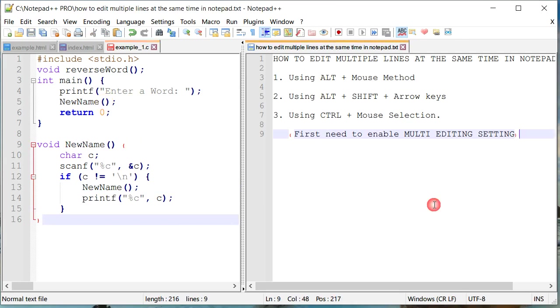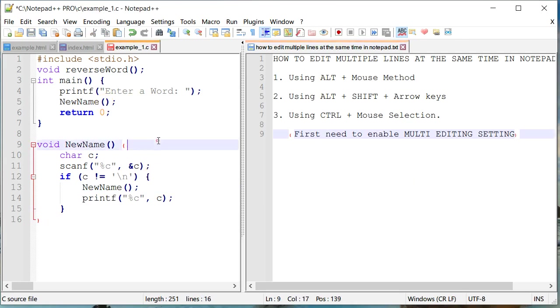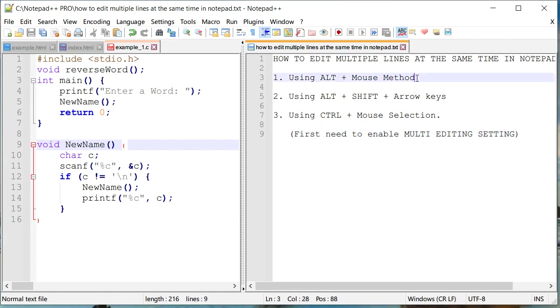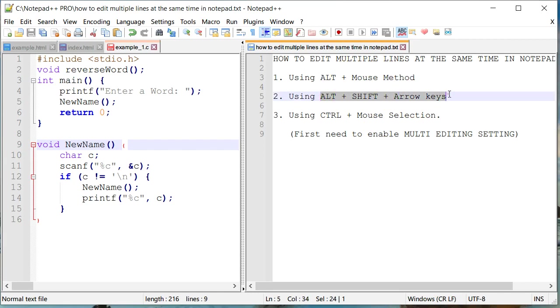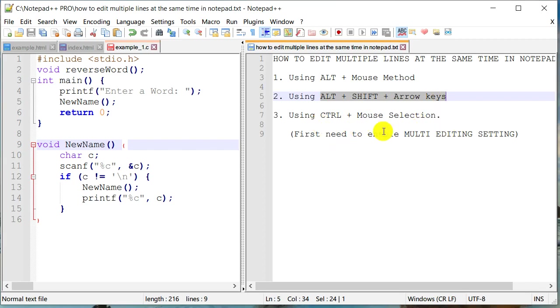So that's about it. We learned three different ways in which you can actually edit multiple lines at the same time. We learned how to do it from alt and mouse method, we also learned how you can do it with keyboard shortcut which is alt shift and your arrow keys, and then we also learned how we can enable multi-editing settings and then press control and mouse combo in order to change or edit multiple words or even the whole line at the same time. So I hope you learned something new today. If you like this video please click on the like button below and if you like my channel please subscribe to get more videos like this. Thank you very much, bye.